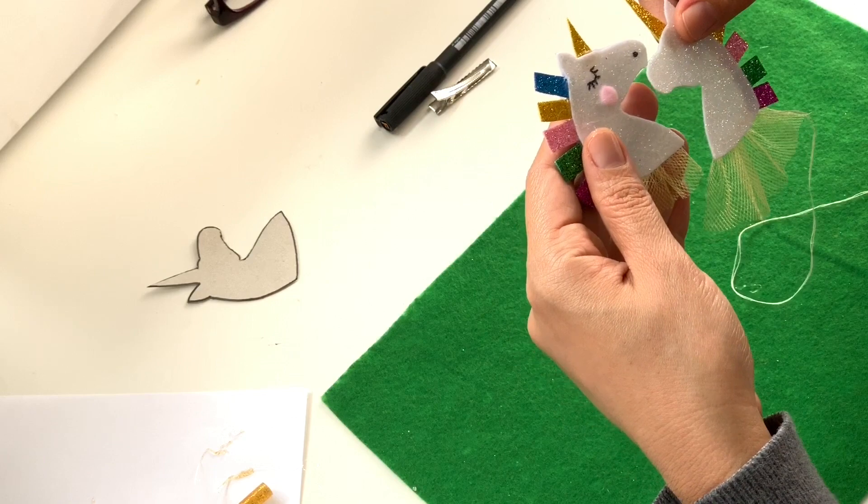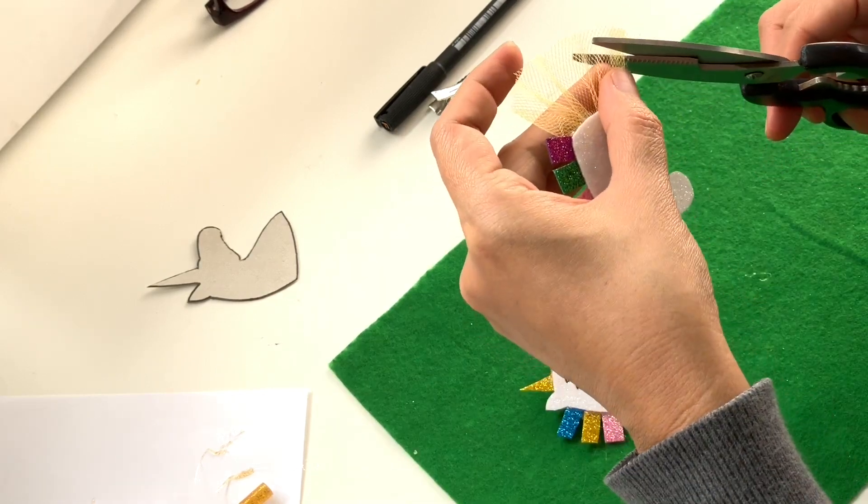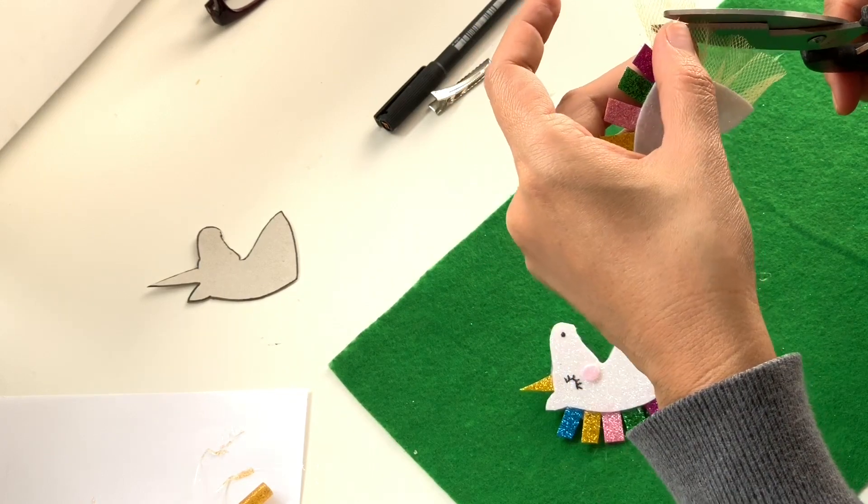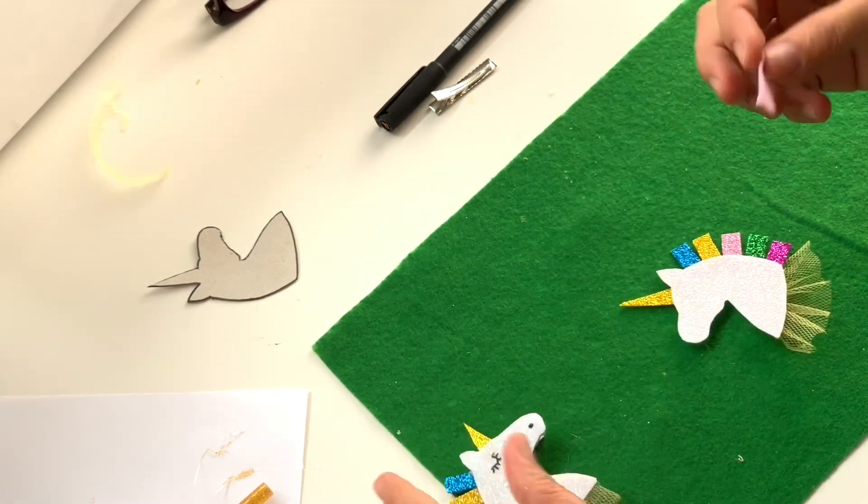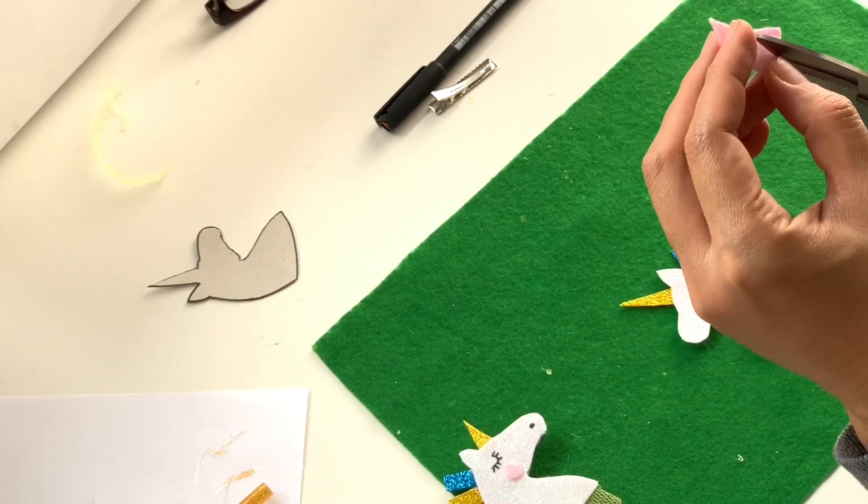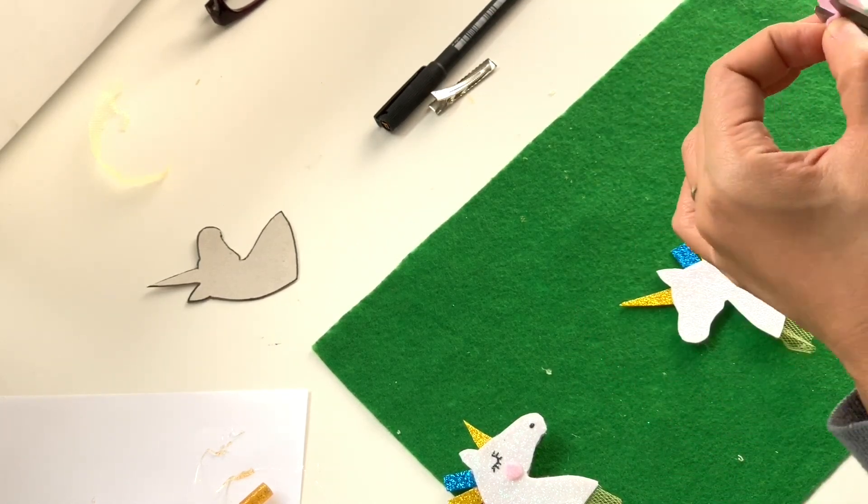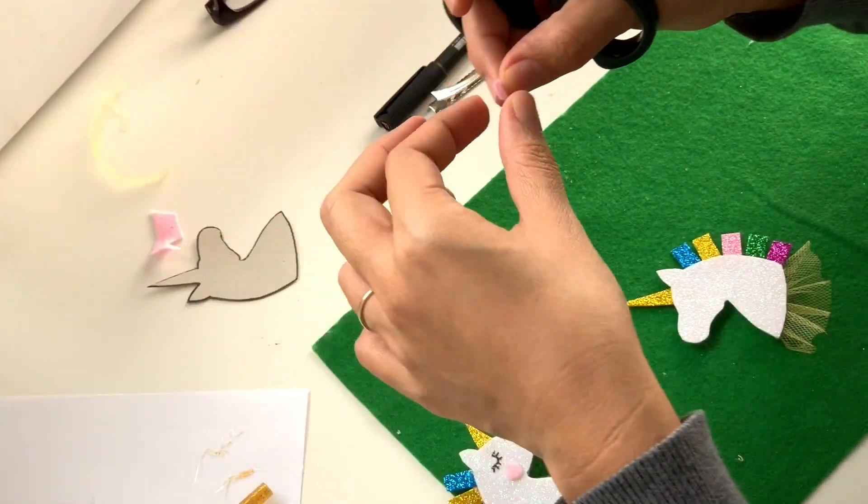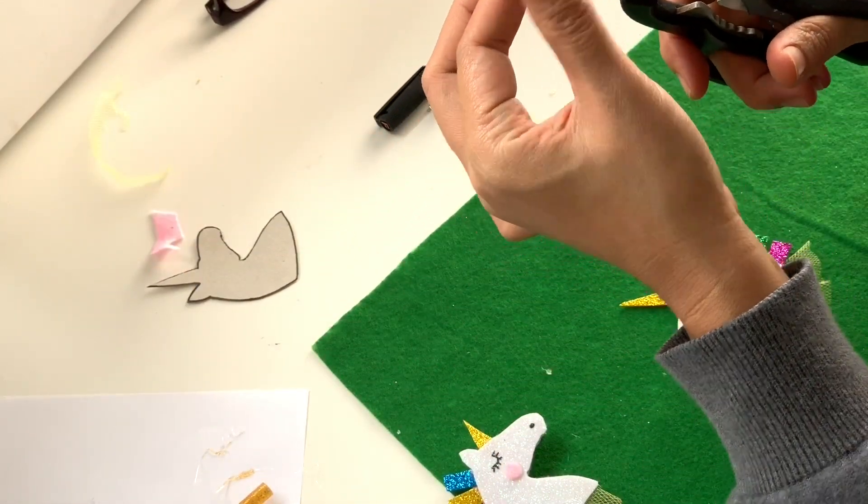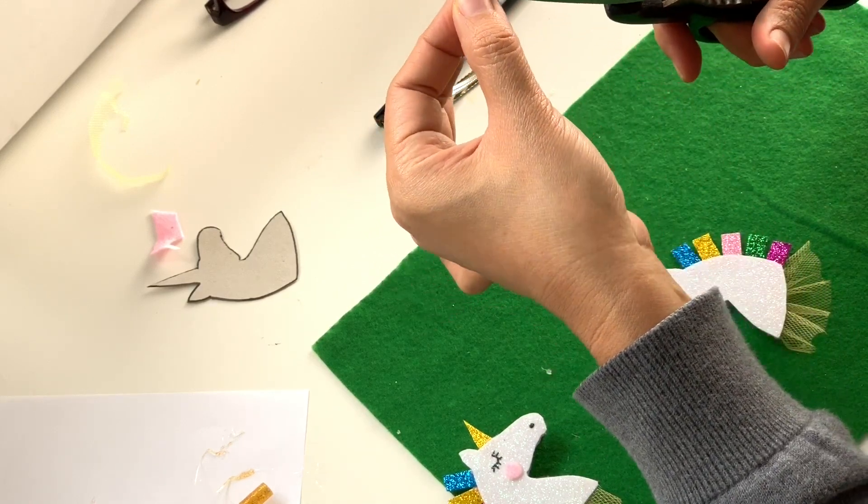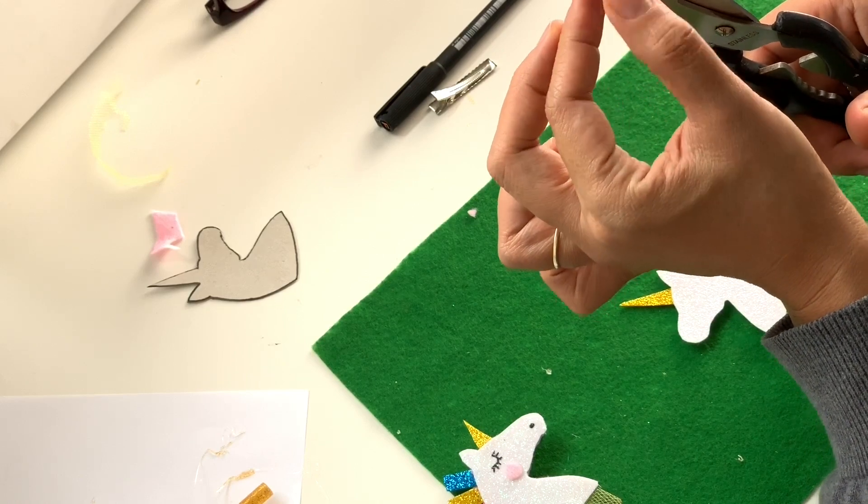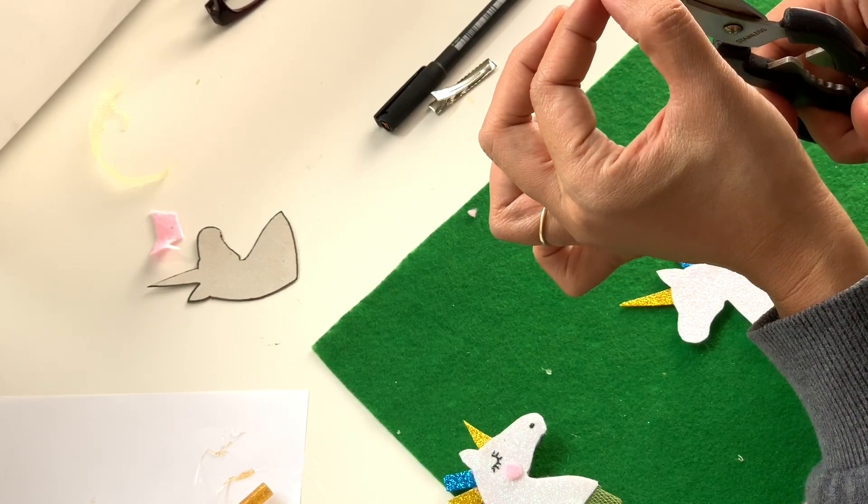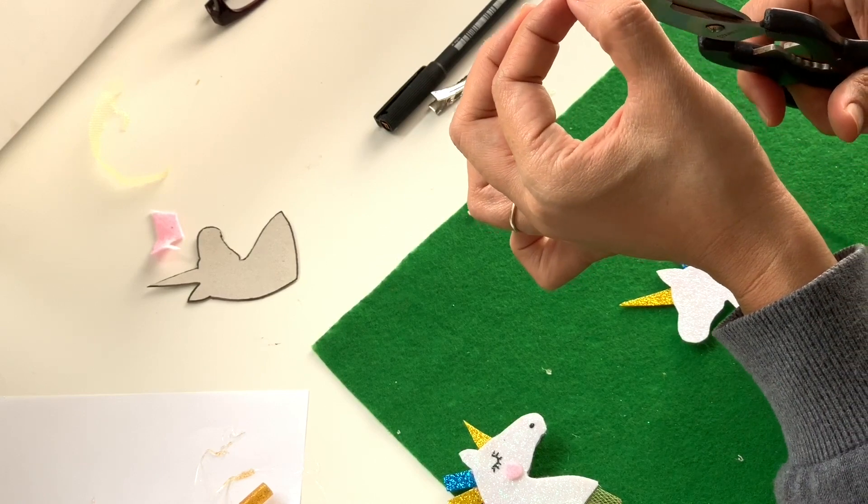There it is hot glued. There is our unicorn, which I think mummy did a really good job. Now we can trim it, and we have to do the rosy cheeks. We're using the same pink and just cut it into a circle like mummy's doing now. Just a small one, not too big, not too small, just right. You guys will know where the cheeks are, so you can put it where the cheek is.